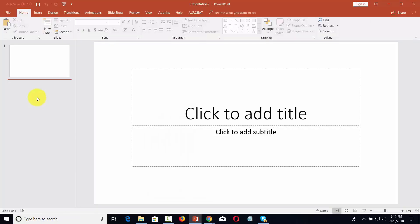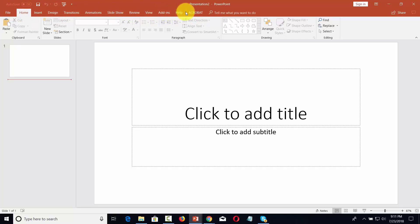We have just gone through the basics of the file menu. In this course, we will walk through all of the basics of the menus as we go across the screen to the right. By the time that we have completed that journey, you will be able to create basic to intermediate level PowerPoint presentations.